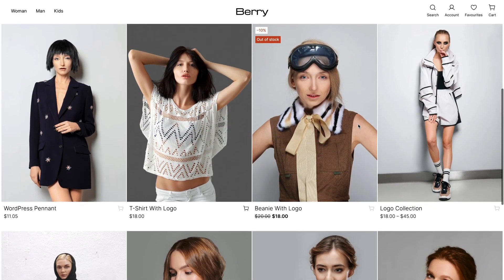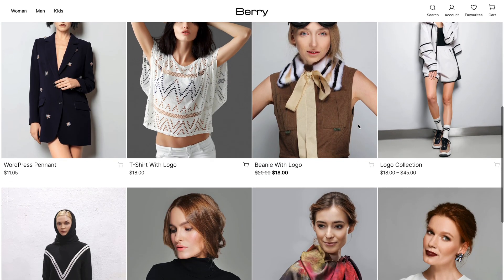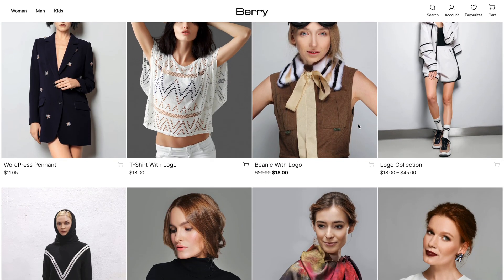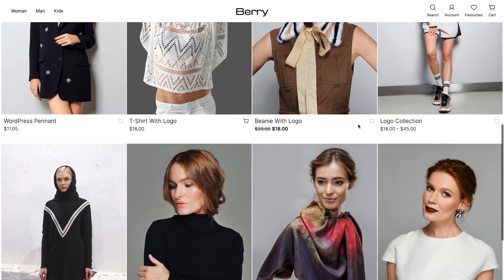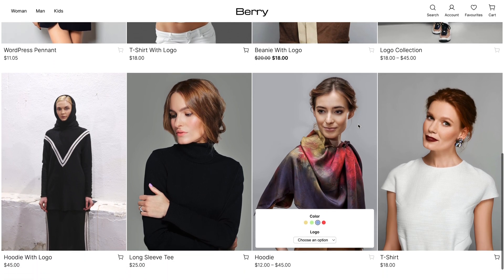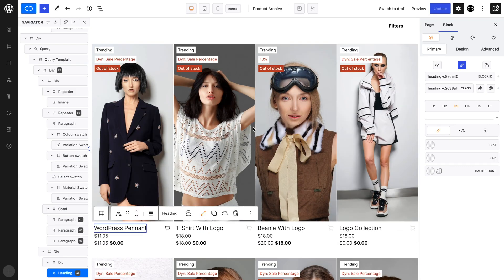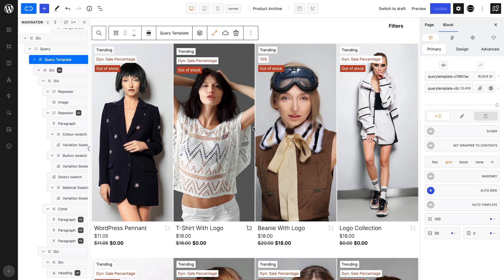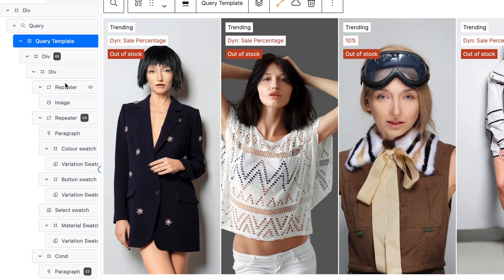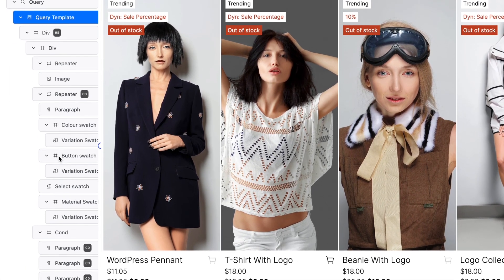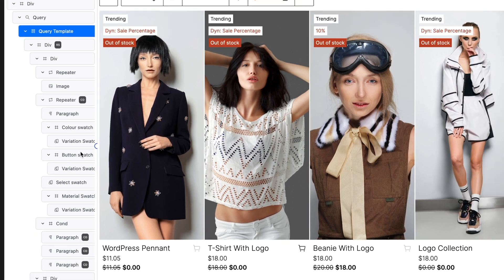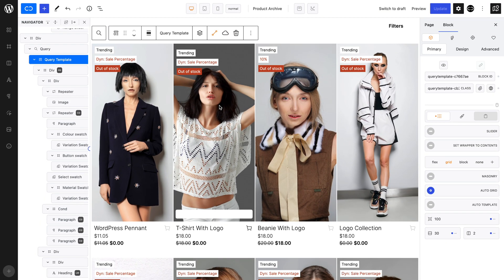Here I am in my shop archive, where all my products are displayed. This is a simple query block with a repeater block using a dynamic slider for images, a heading and a few paragraphs for the title, prices and add to cart. It's all rather simple.